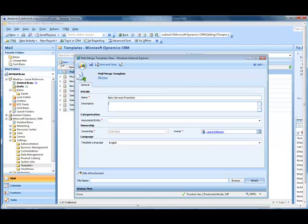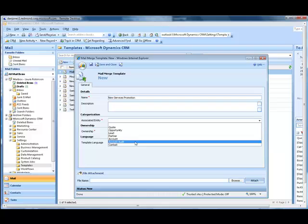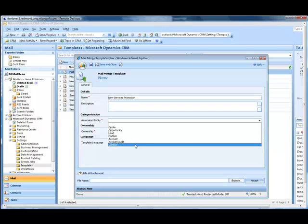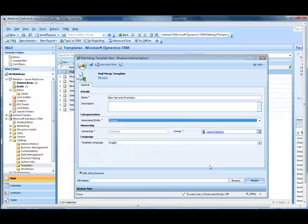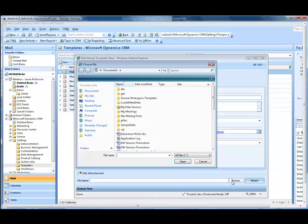I can put in a description, and then I have to associate it to an entity. In this case, I'll choose Contact. The next step is to either create a new Word document that you want to use for the mail merge, or attach one that you already have. Because I've already created a basic template, I'm going to browse and attach that template.